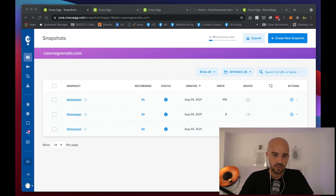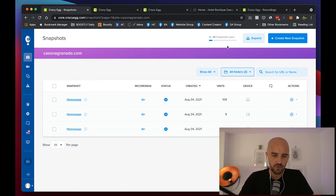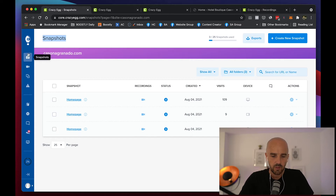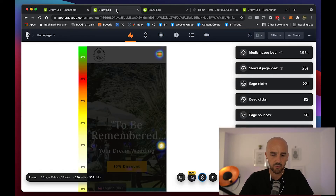We are in Crazy Egg right here, in the back end. As you can see there are two parts to it: one is snapshots and one is recordings. You've got other little things but these are going to be the main two places that I show you — snapshots and recordings. Let's start off first and foremost with the snapshot.